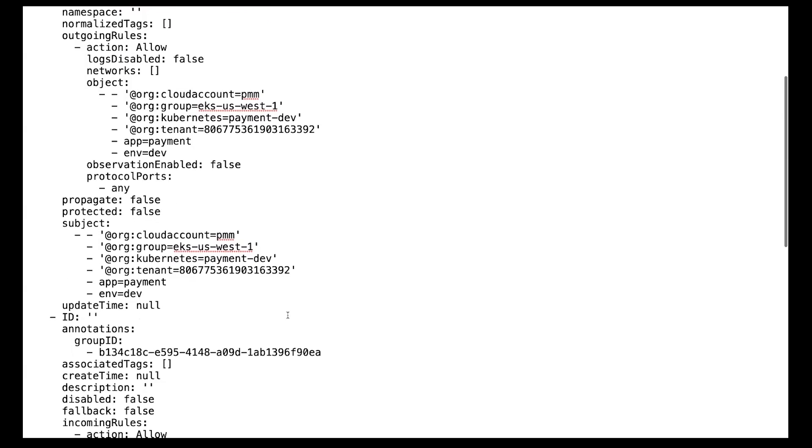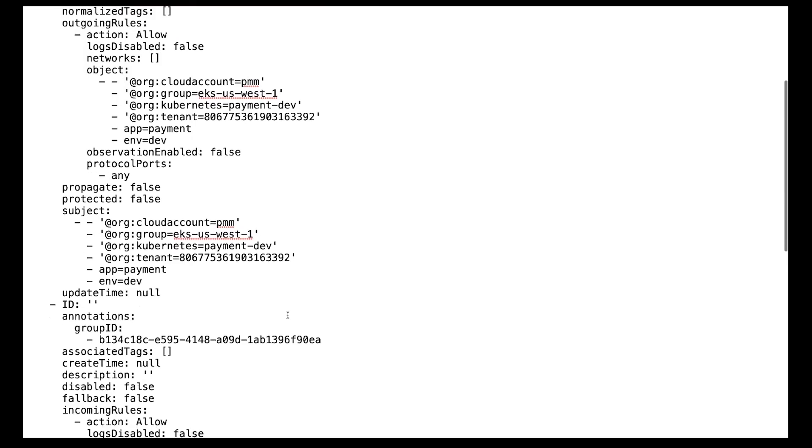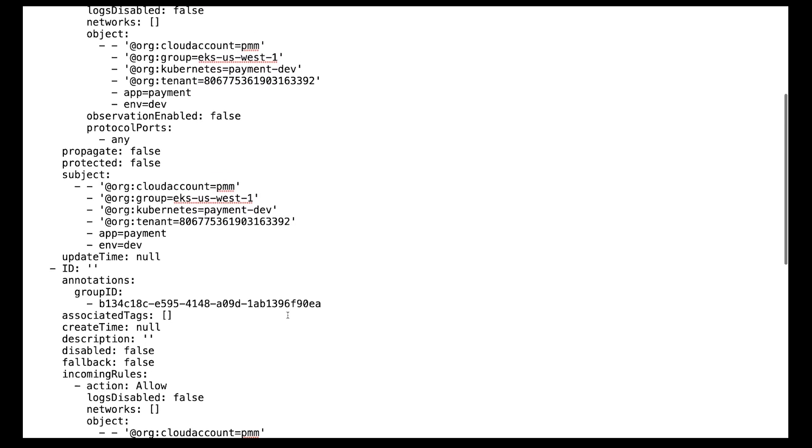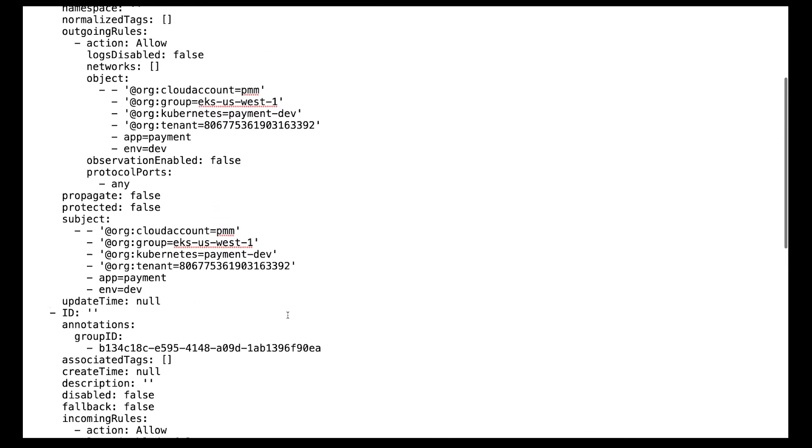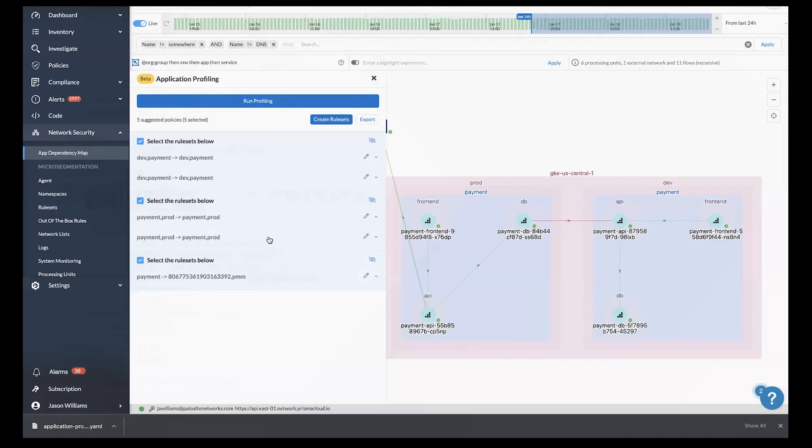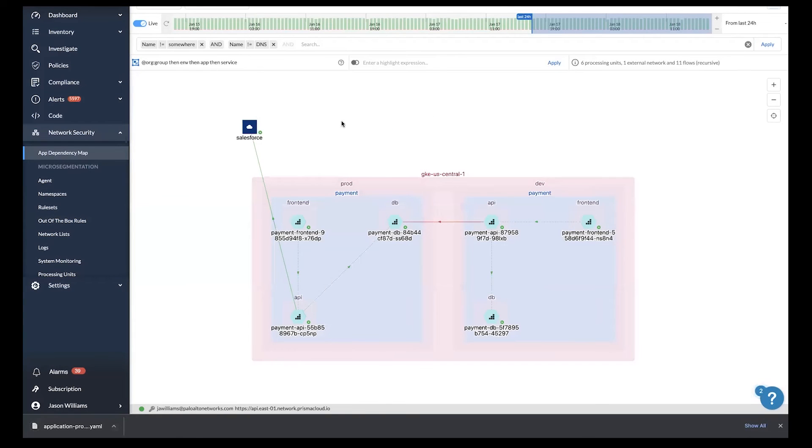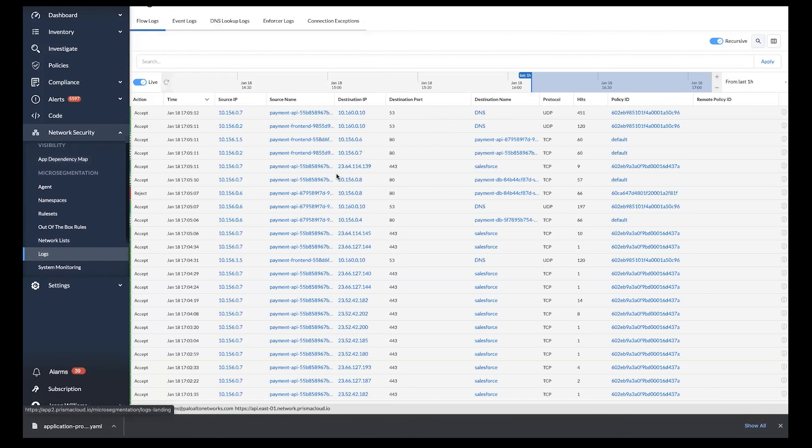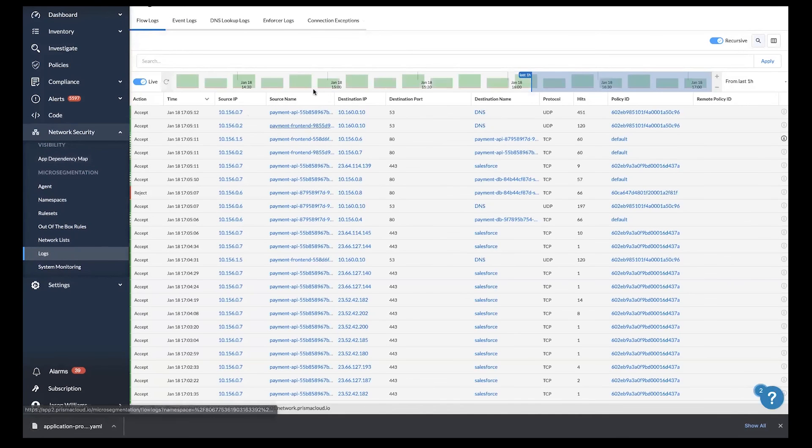They can incorporate this into their automated deployment workflows. One thing I want to leave you with as part of this demonstration is different ways to view logs. Here in our flow logging mechanism, you can see individual flows, how they're accepted and rejected, who's it from, who's it to, as well as port protocols.